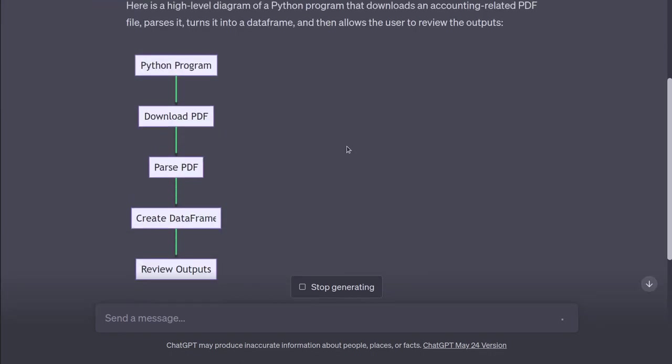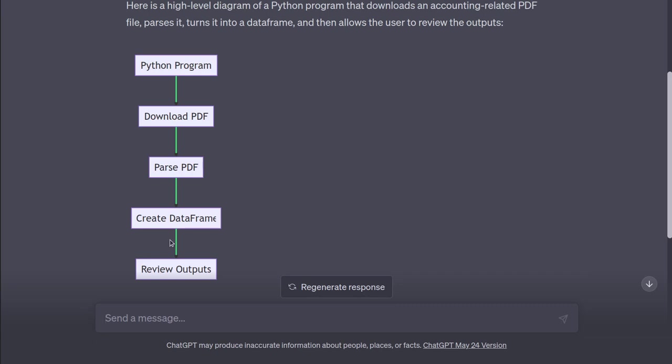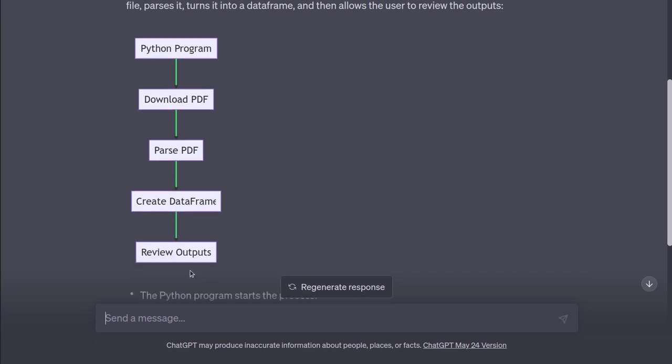All right. This is boring. I was hoping it would give me a little more complexity here. But it just says, Python program, Download PDF, Parse PDF, Create data frame, review outputs.